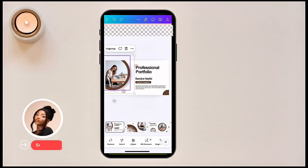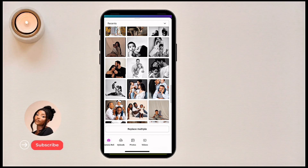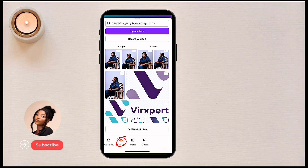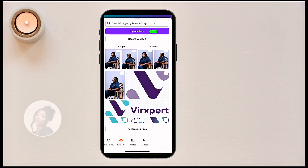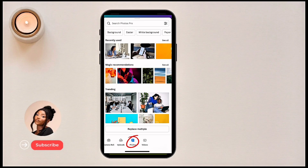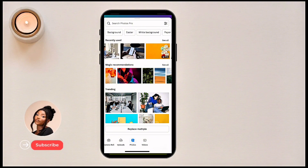If I want to change the picture, I click on it. It is grouped, but I can click on the picture, then click 'Replace.' We have options to upload from my camera roll, upload files, or record live.